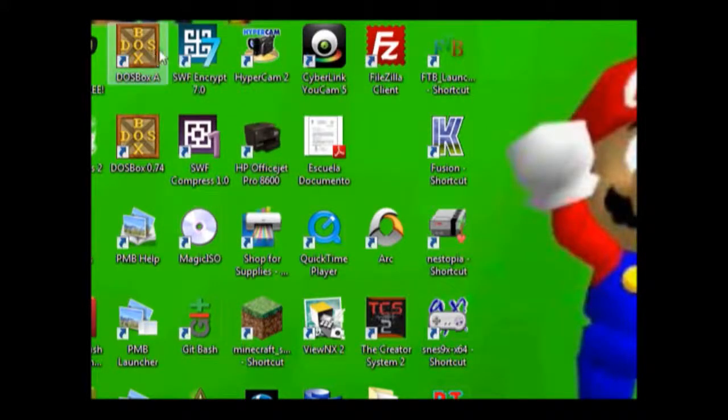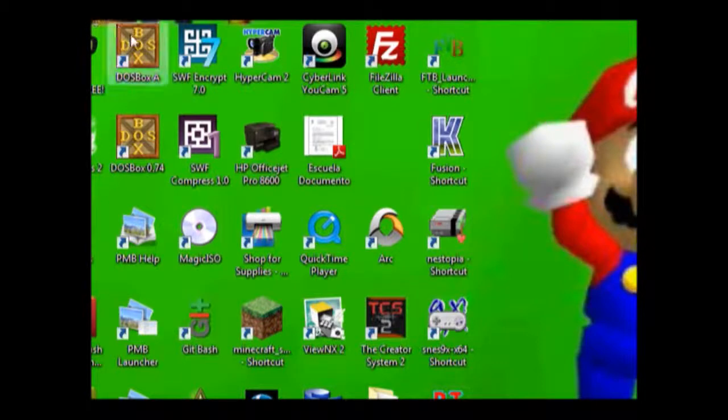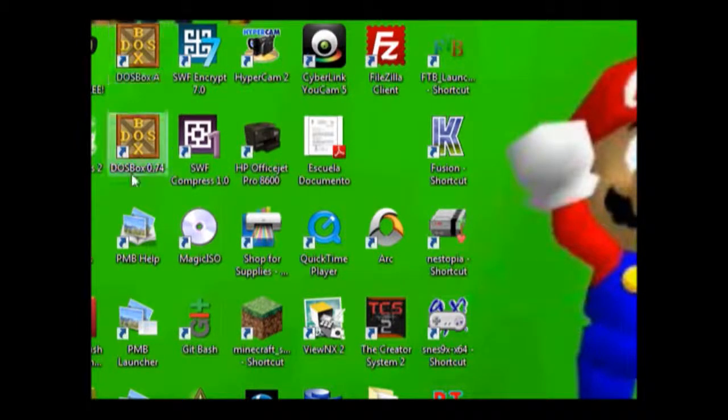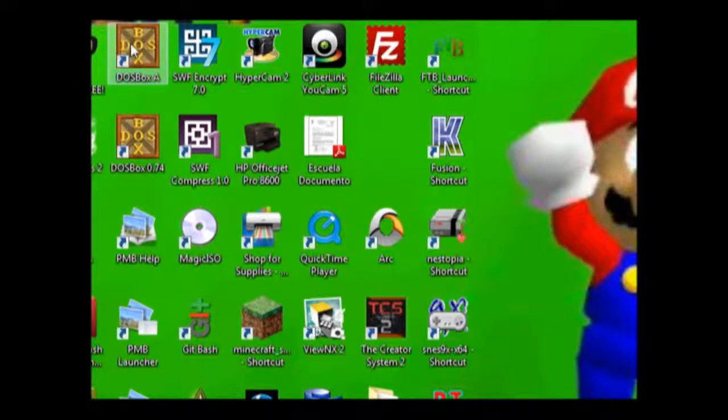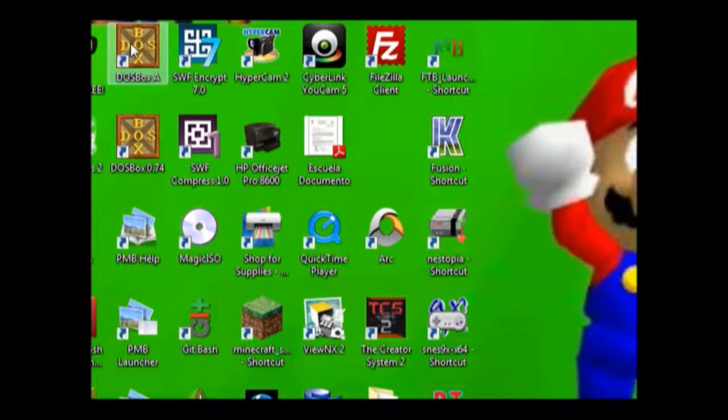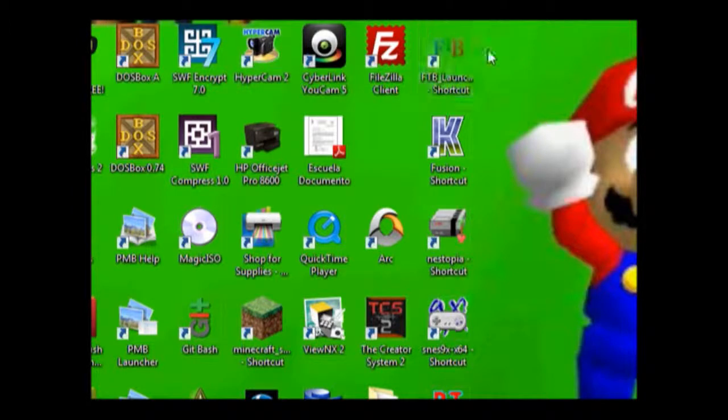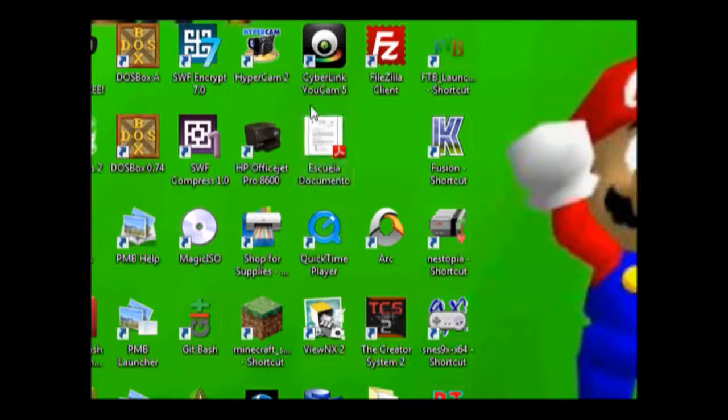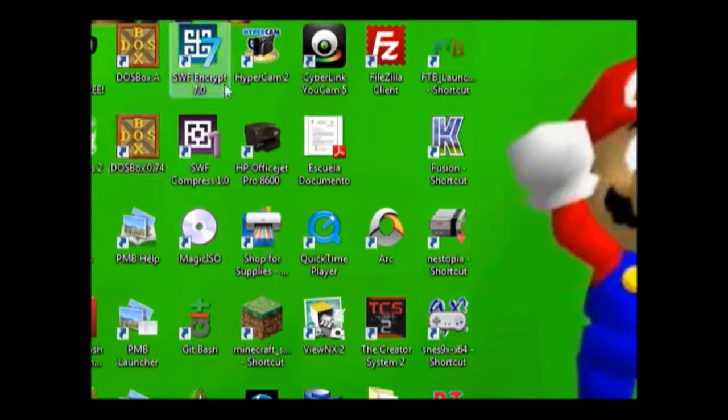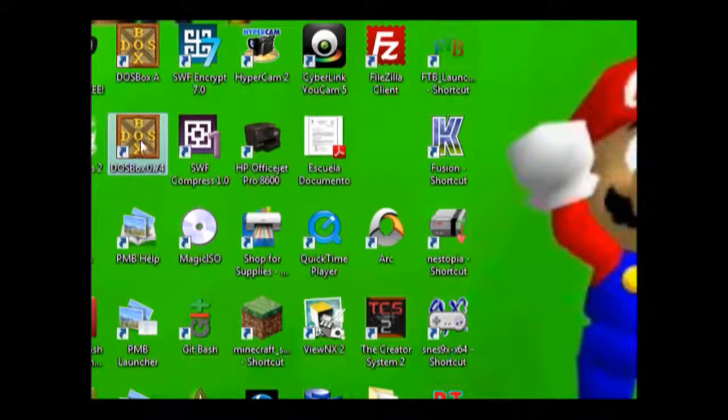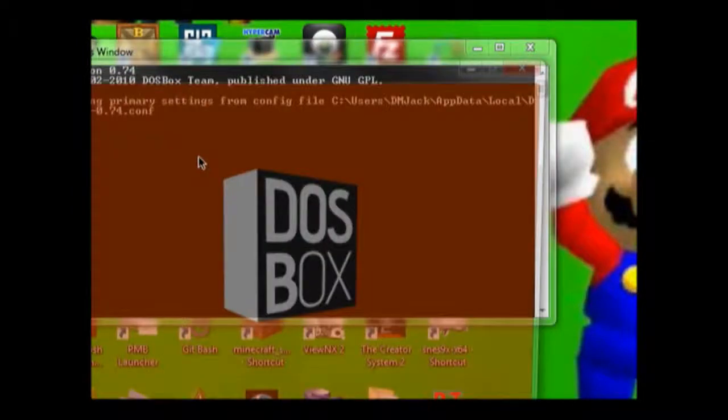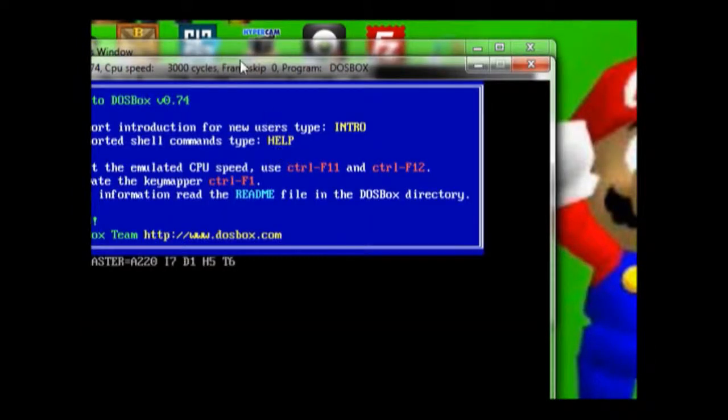Alright, so here's the actual screen. You can see that the icons I have here have DOSBox A. This basically has the configuration where everything's preset so I don't have to manually type in the mount and all that. But I'm going to show you where I manually type it in so you know what I'm doing instead of having it pre-done. So I'm going to run this one instead.